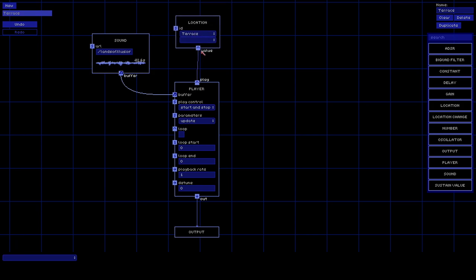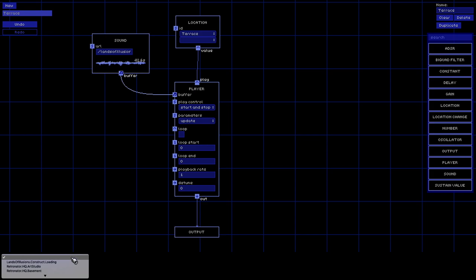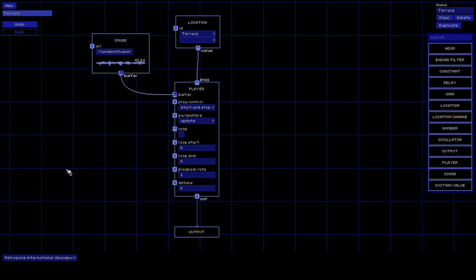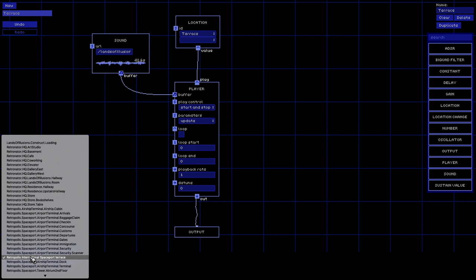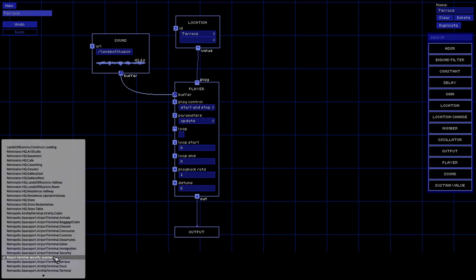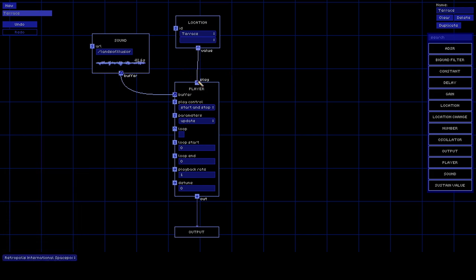This value is going to be true if the current location is the terrace, and otherwise false. At the very bottom there's a preview of the current location - right now we're at no location, so we'll choose spaceport terrace. As soon as I switch it, this starts playing, and if I switch away it stops playing. You can also just toggle the wire on and off when you're testing stuff.